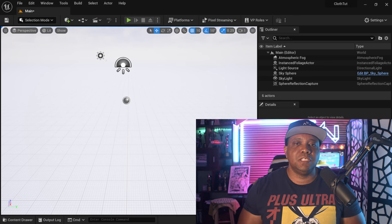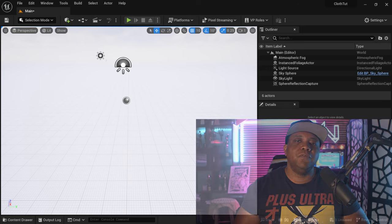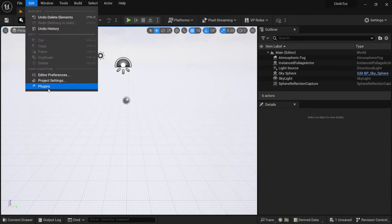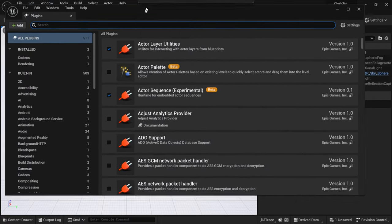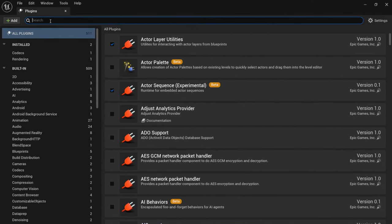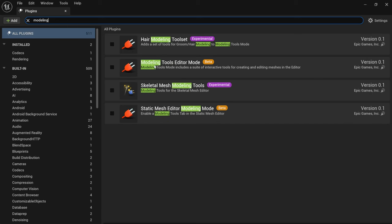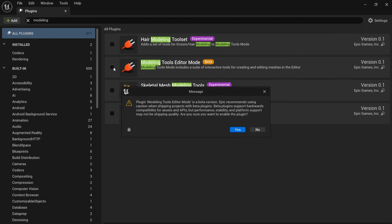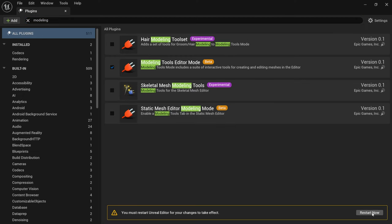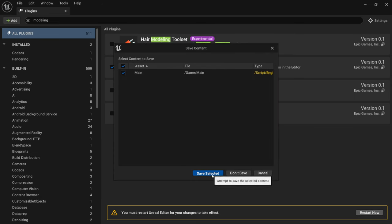For this tutorial, I'm using the latest version of Unreal Engine, which is 5.2. The first thing I'm going to do is come up here to Edit and come down to Plugins. I'm going to make this full screen, and inside the search bar I'm just going to type in 'modeling.' Right here where it says Modeling Tools Editor — it's in beta — we're just going to click this on. It's going to come up with a disclaimer; I'm going to click Yes and then hit Restart. I'm going to save selected and wait for this to restart.